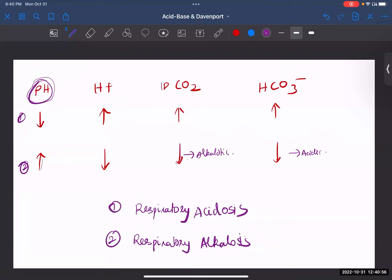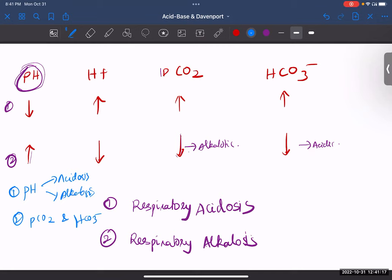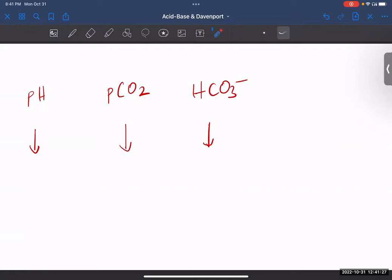I hope this is really clear. In the first step, look at the pH and determine if it is acidosis or alkalosis. In the second step, look for PCO2 and HCO3 and find out which one is causing your acidosis or alkalosis — that will tell you whether it's respiratory or metabolic. You can pause the video here and try to answer what the given condition is.